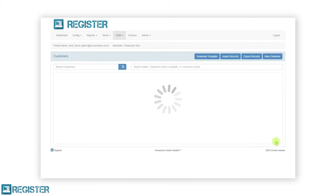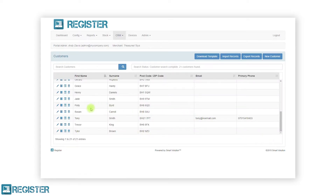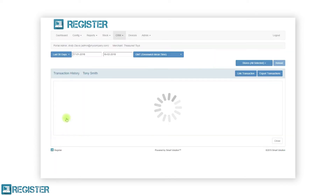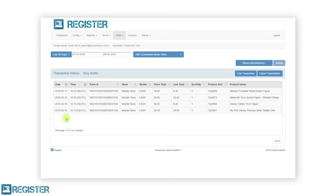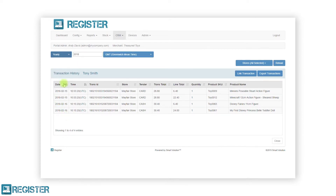You can view a customer's previous transactions by clicking the list icon. This will take you to the transaction history screen for that customer. From here, you can view the customer's previous transactions, export the customer transactions, and link a customer to a transaction. You can filter the displayed transactions by adjusting the date filter. By default, the web portal will show all transactions for the last 30 days. To change this, click the last 30 days drop down and select your desired filter, then click the date. For example, to view all transactions for 2018, change the drop down to yearly, select 2018 in the date, and click the reload button to refresh the transactions table.